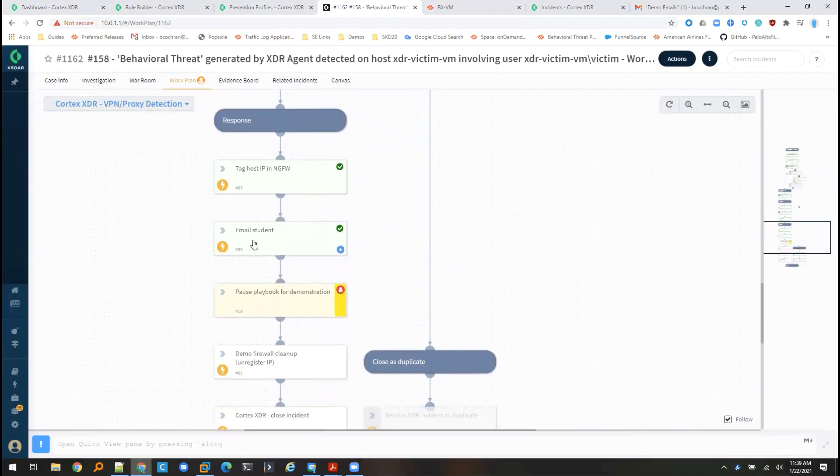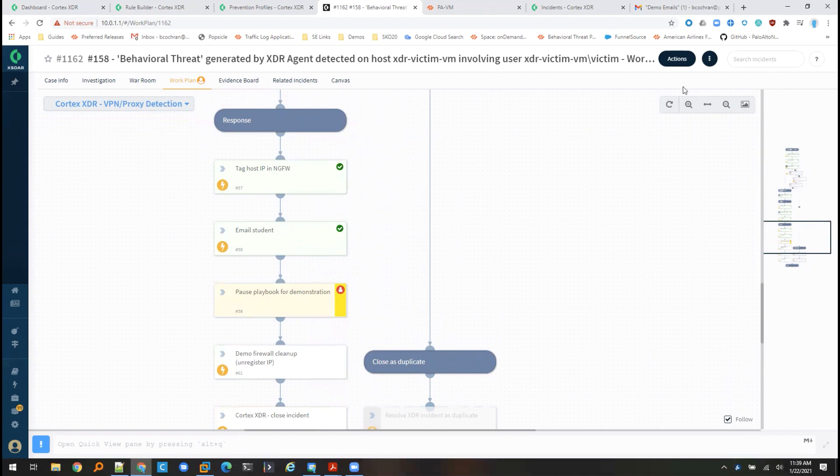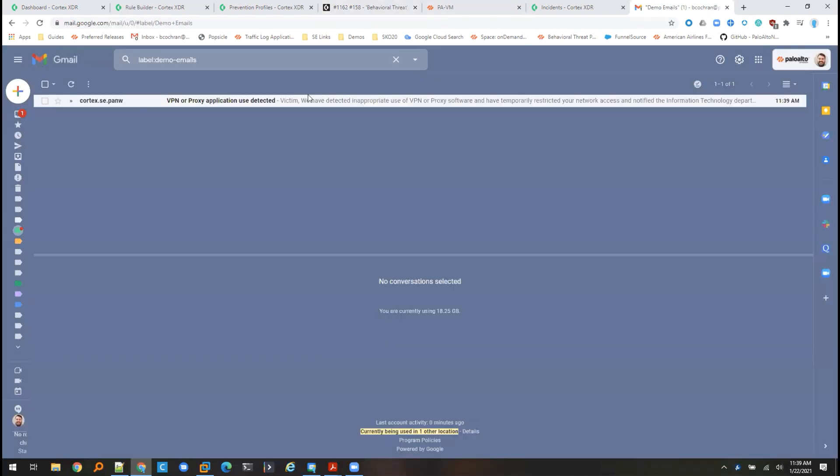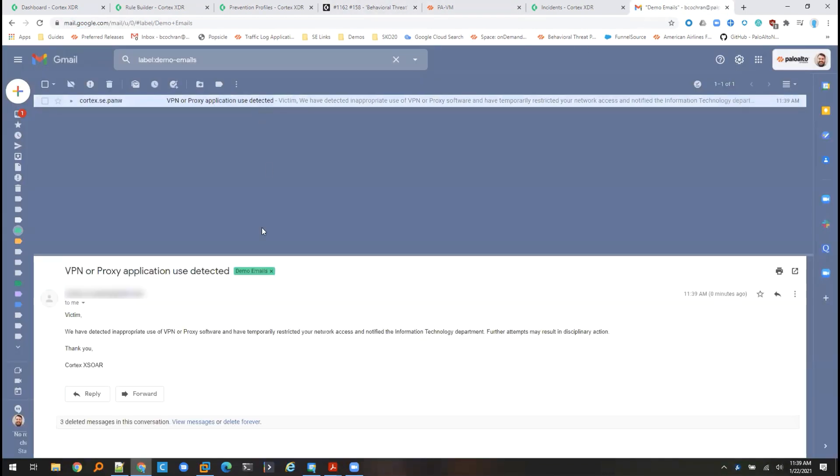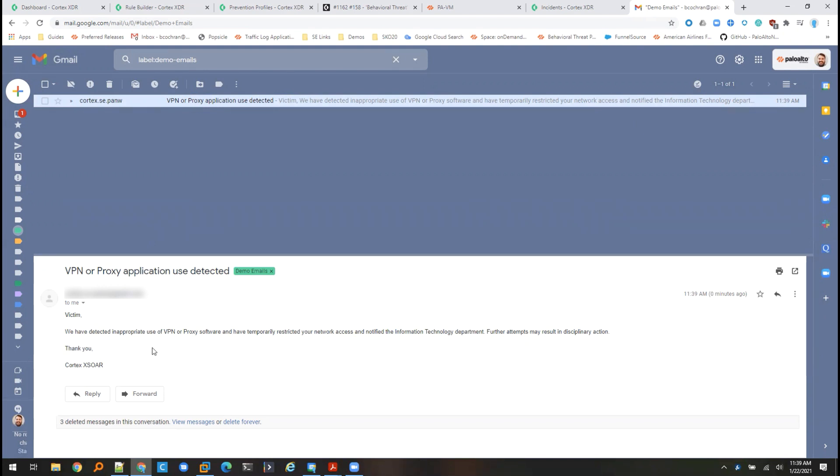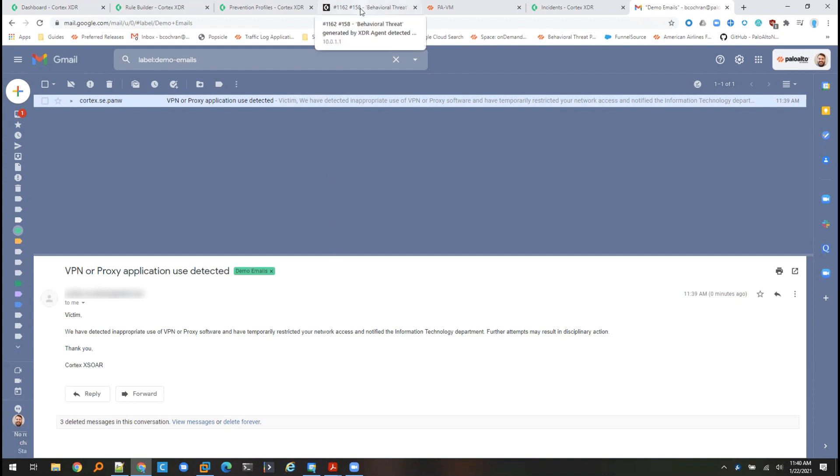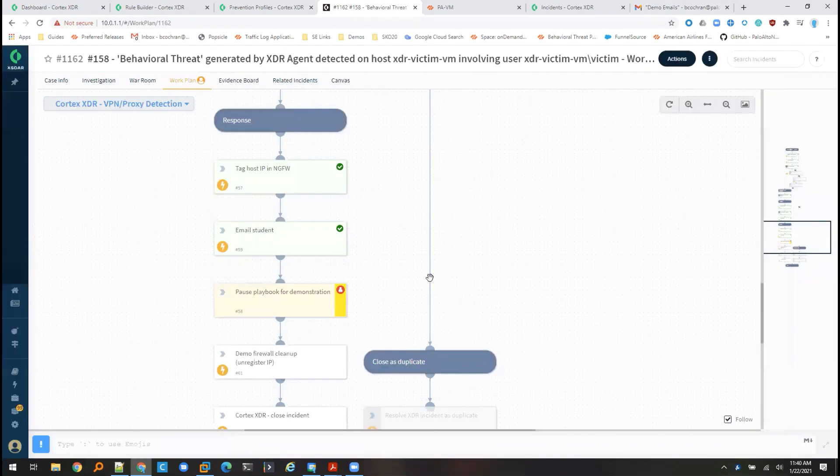I've also completed the email student task. So if I go into my email, we can see the email that I've just received. We personalize it using that information that we've enriched from that entity enrichment playbook. And in this case, I've just created a generic email that says, we've detected inappropriate use of VPN or proxy software and have temporarily restricted your network access and notified the information technology department. Further attempts may result in disciplinary action. Obviously, this is fully customizable. So you can make this say whatever you want or not have it send an email at all.